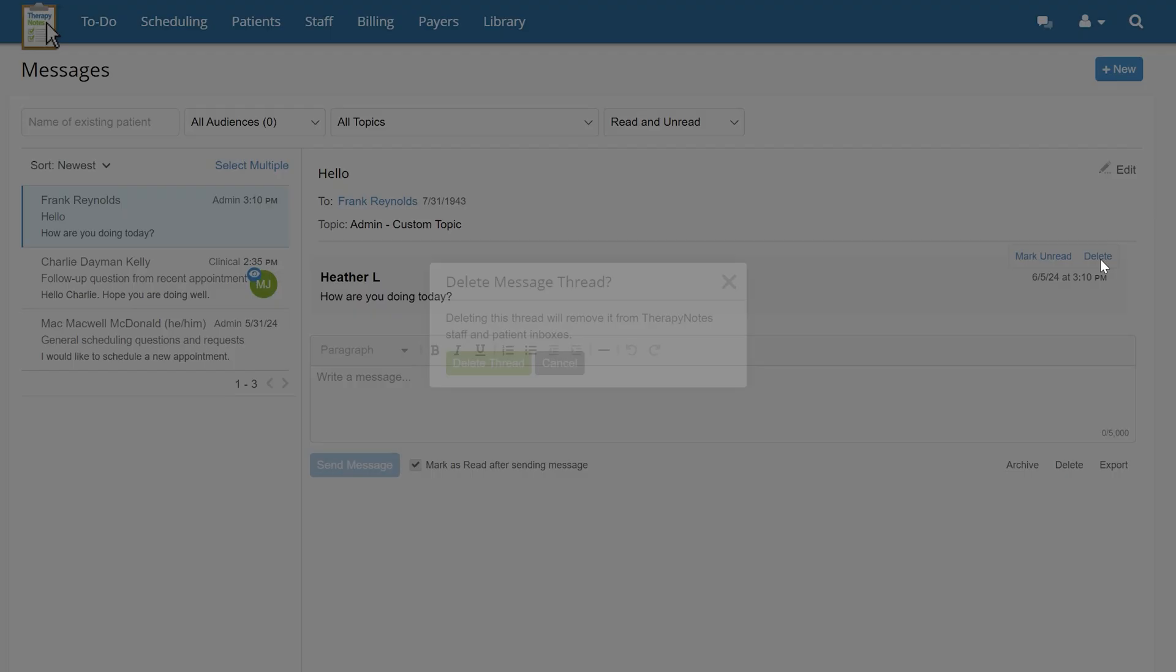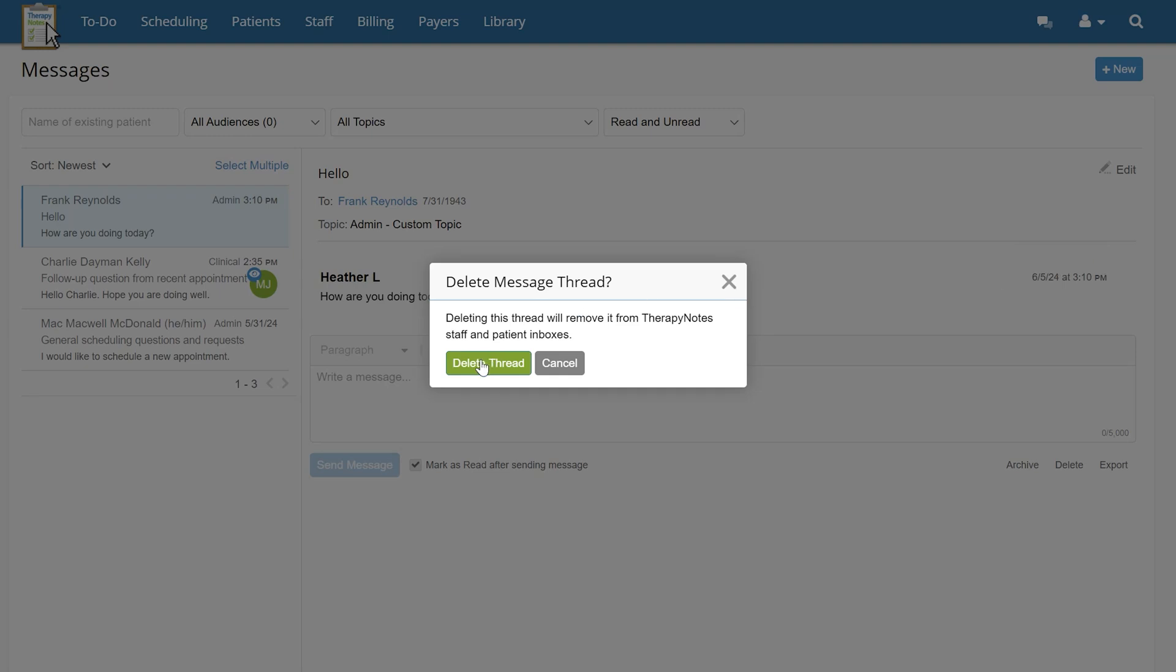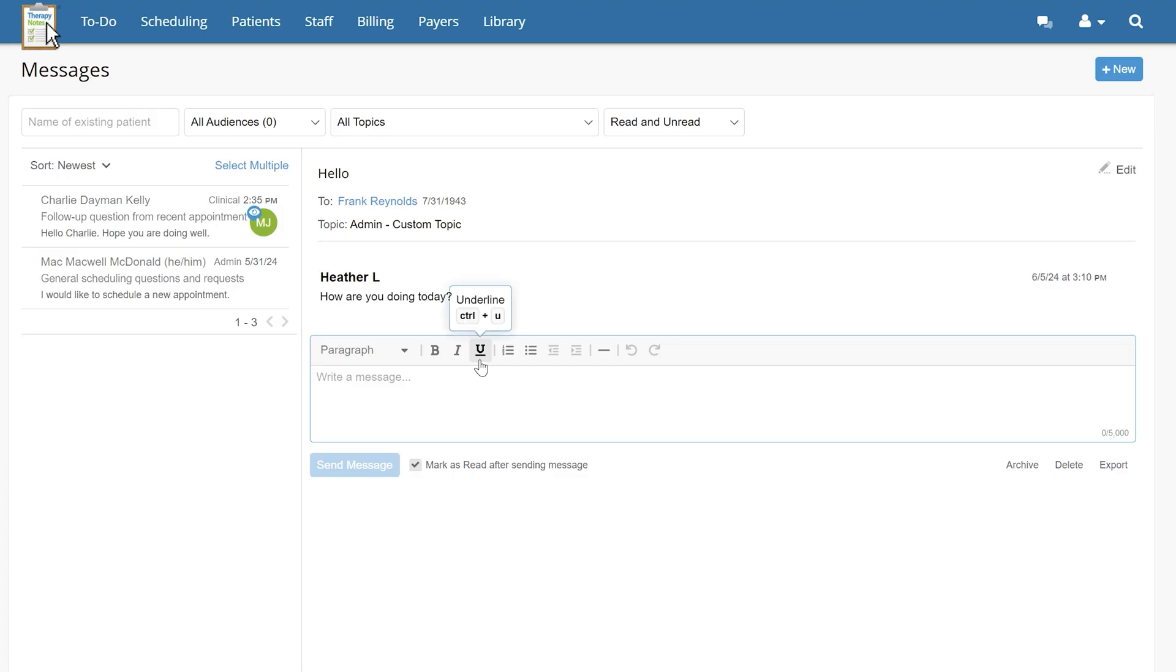Please note that if the patient has seen the message, the message can only be deleted by clinical admins or practice admins.